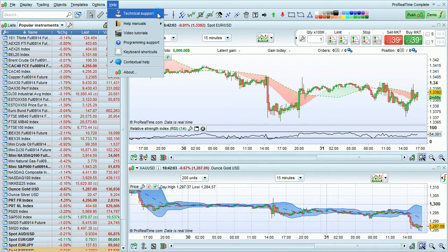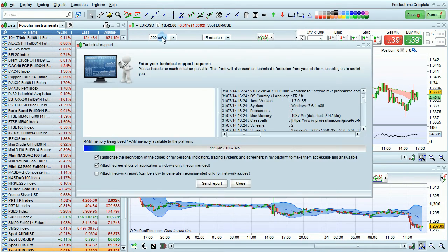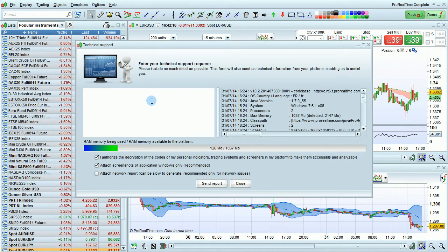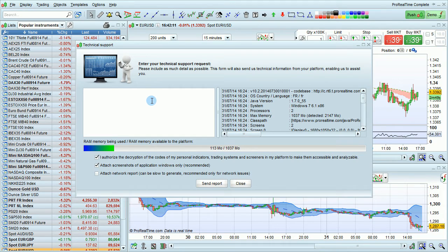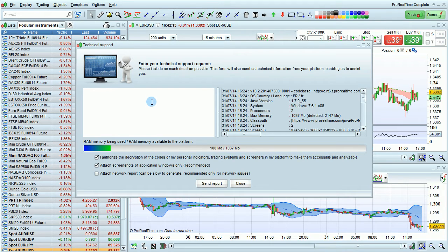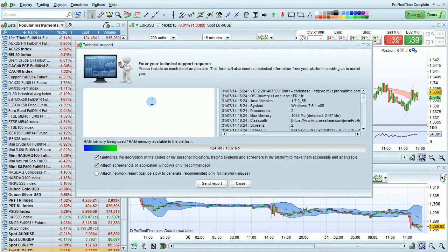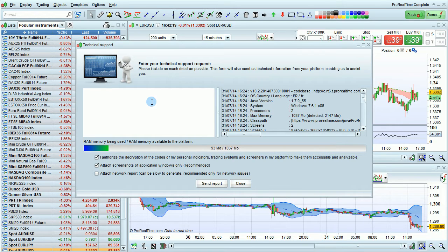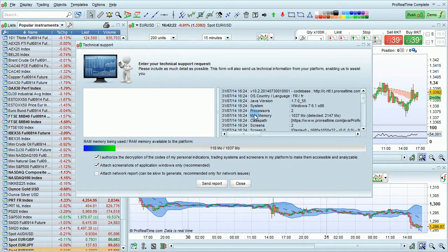The best way to request technical support is by using the technical support option here. This will open up this window where you should type in your technical support request and give as much detail as possible. Sending us the request in this way gives us important information about your platform that will help us resolve your issue. Some of that information is shown here, for example.